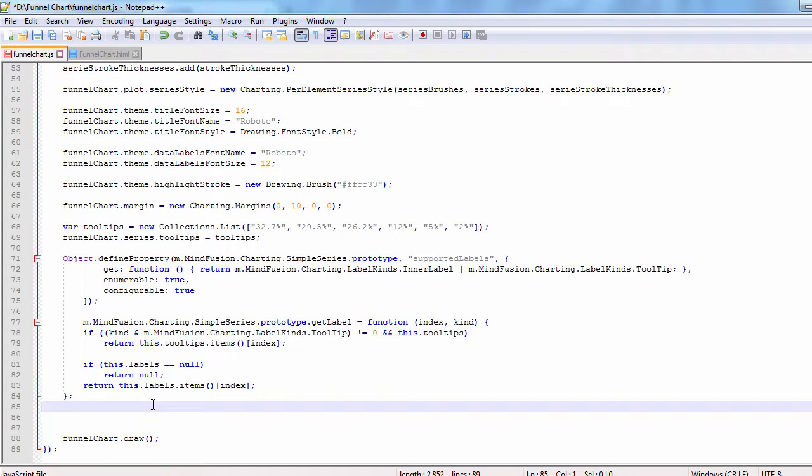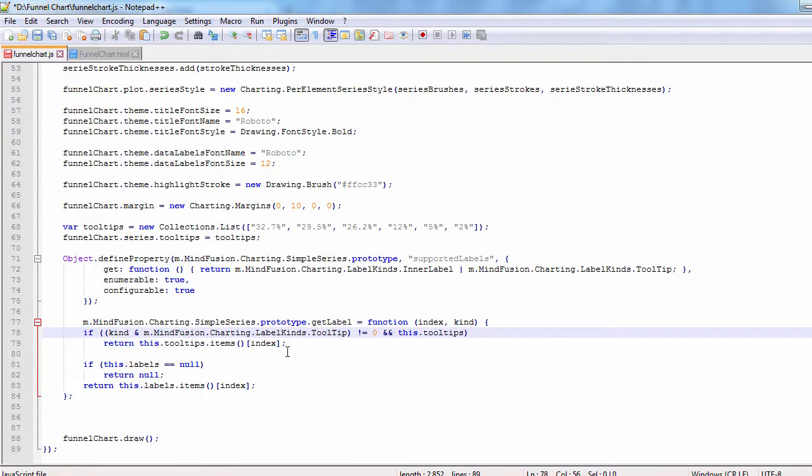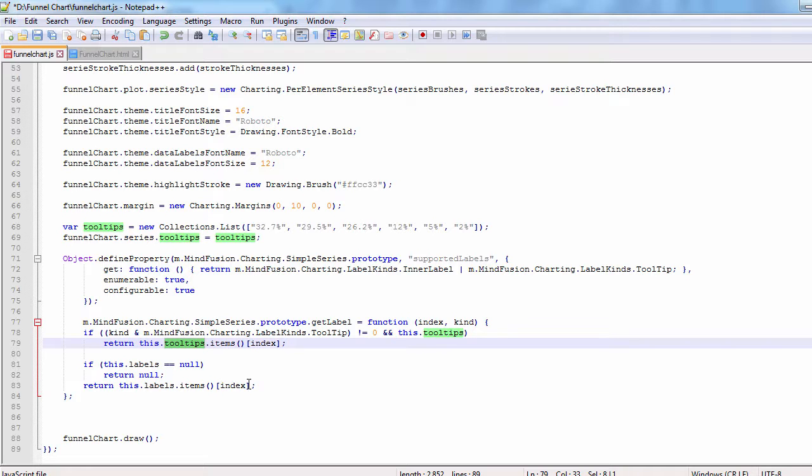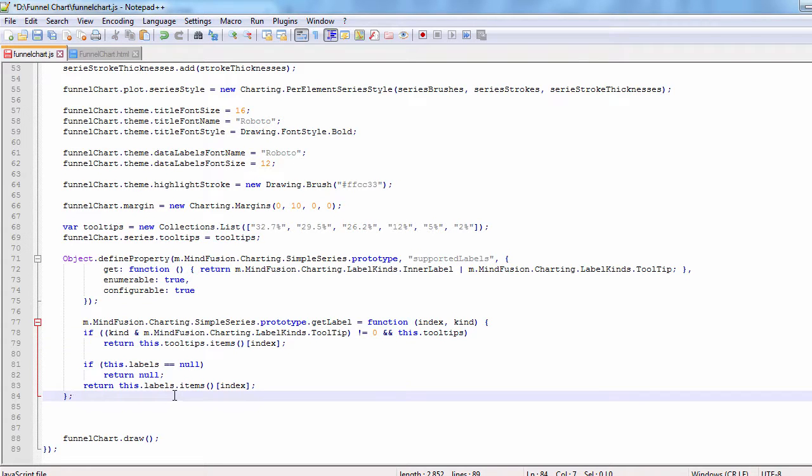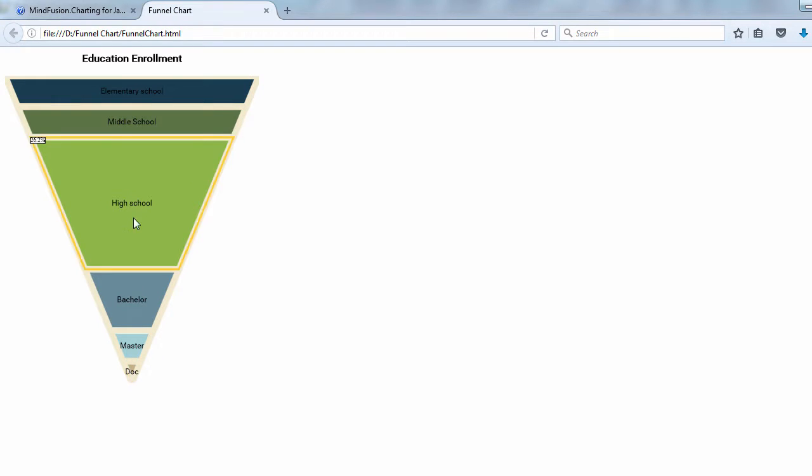Finally, we override the get label method and return the correct label according to the requested label kind. With this, our chart is ready. Thank you for watching, and thank you for your interest in MindFusion developer tools.